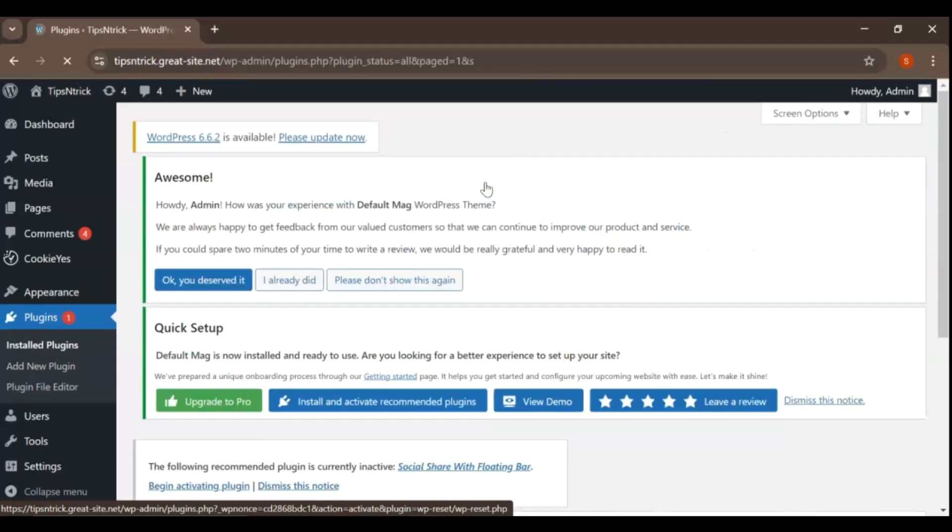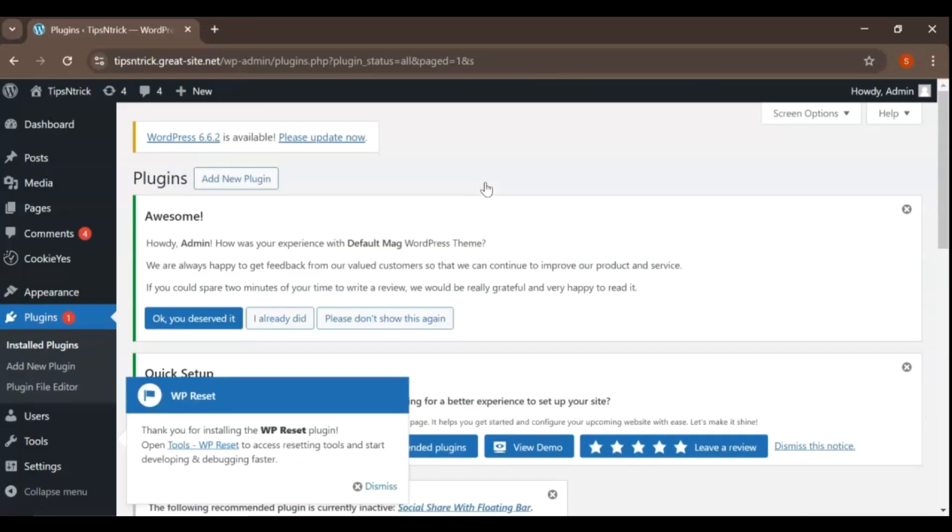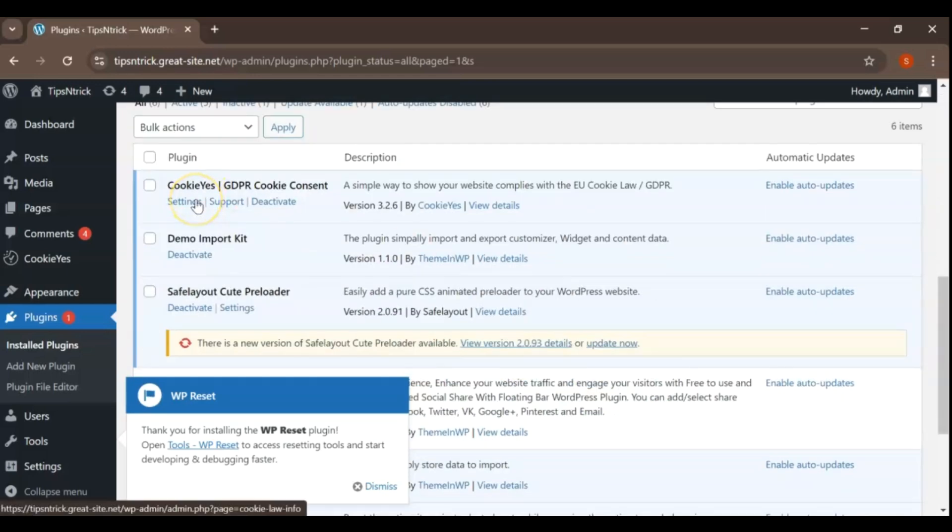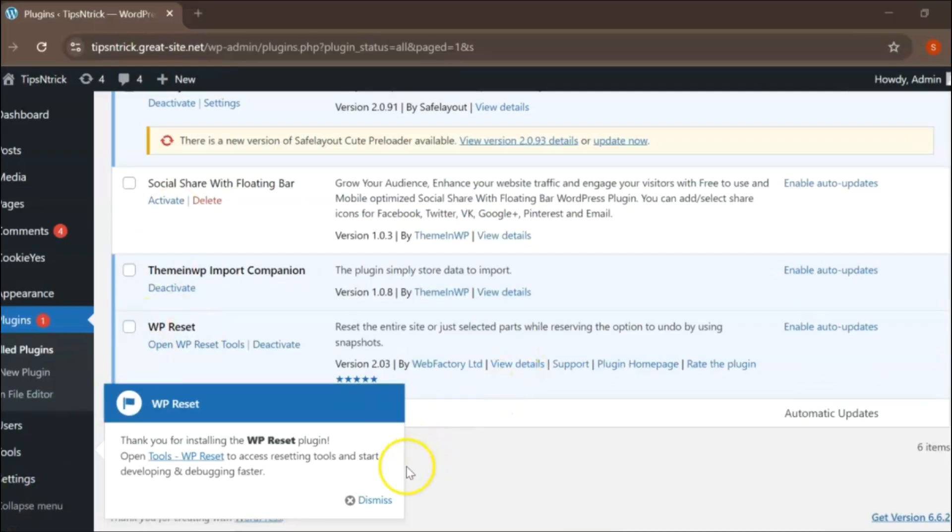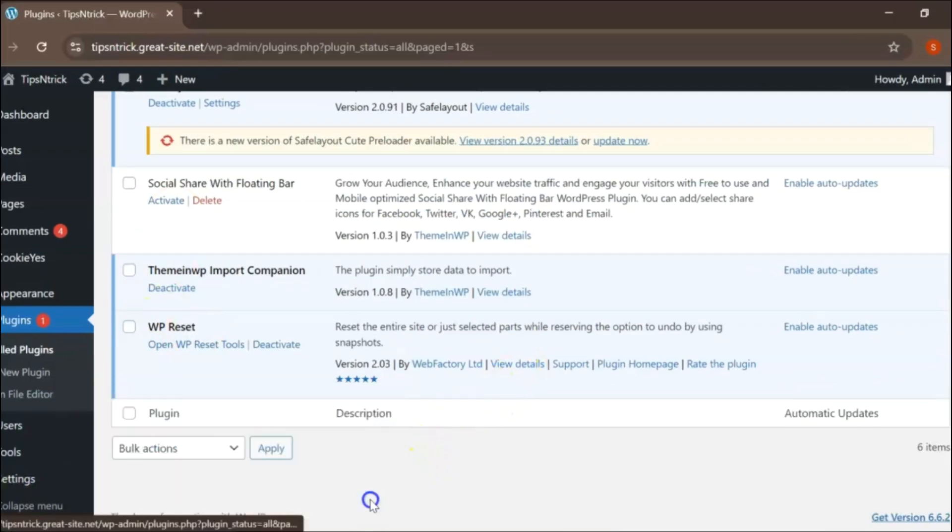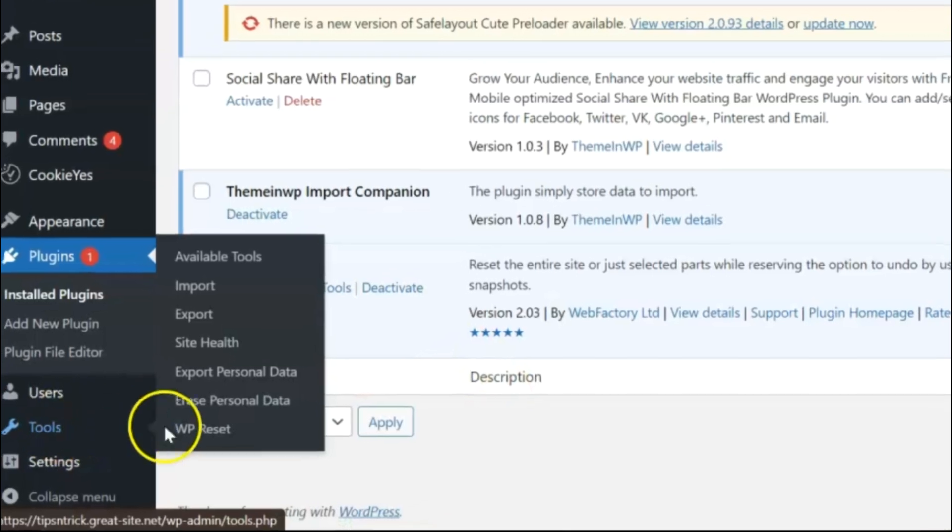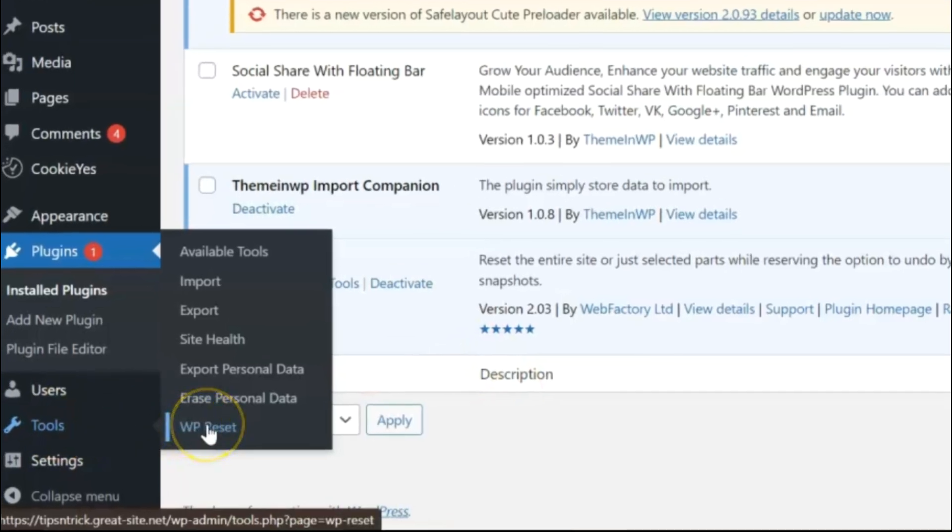Once you have installed and activated the WP Reset plugin, you can easily locate it in your WordPress dashboard. Simply navigate to the left sidebar of your dashboard and click on Tools.